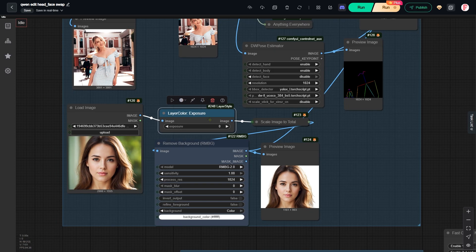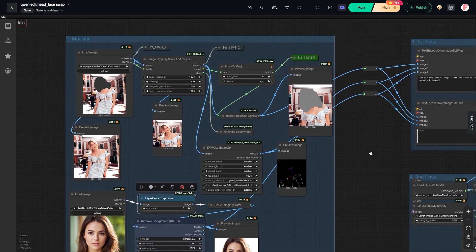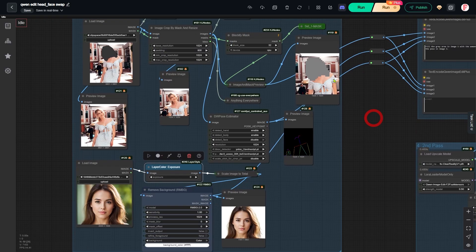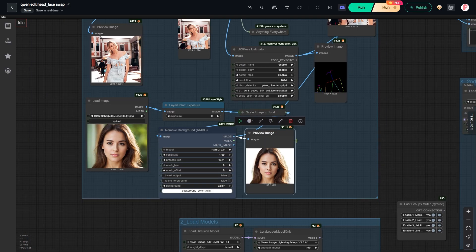Now we have prepared three images for the queen edit model. We have the image with the gray patch, the pose skeleton image, and the headshot.